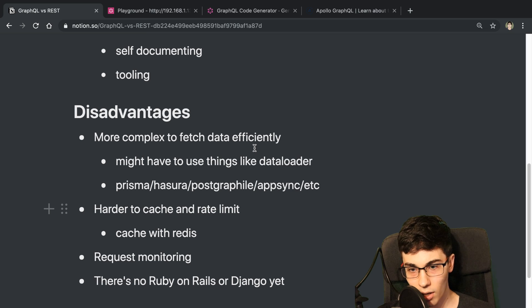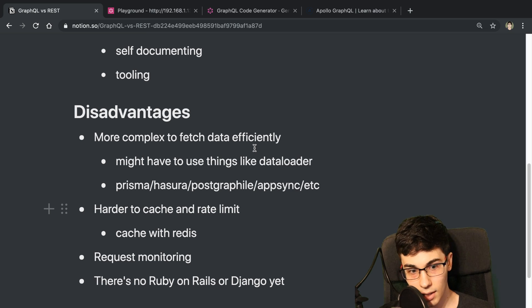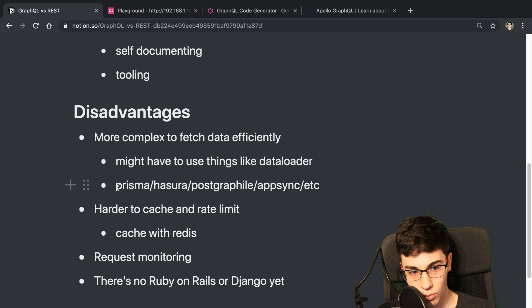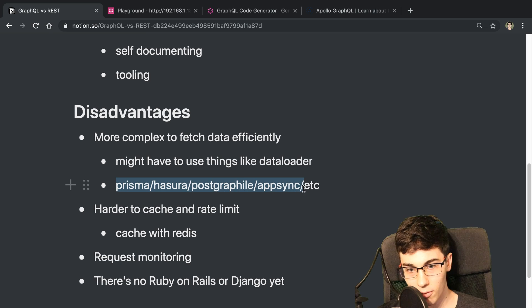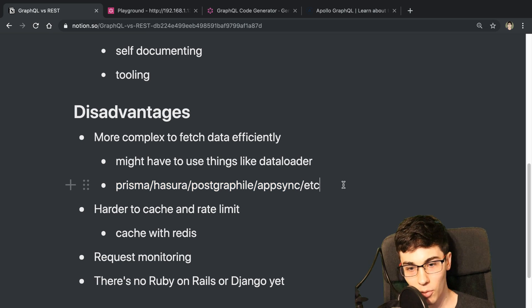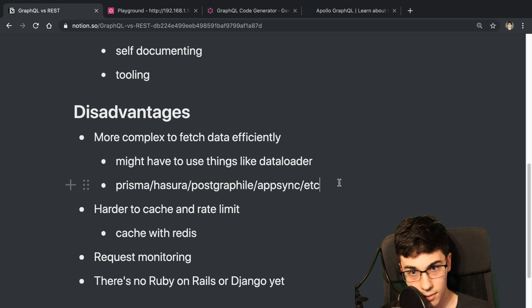But it also took more time to do some of the stuff on the back end. So that's something to keep in mind if you're not as proficient in the back end, either consider using one of these tools to help you out or maybe consider not using GraphQL.